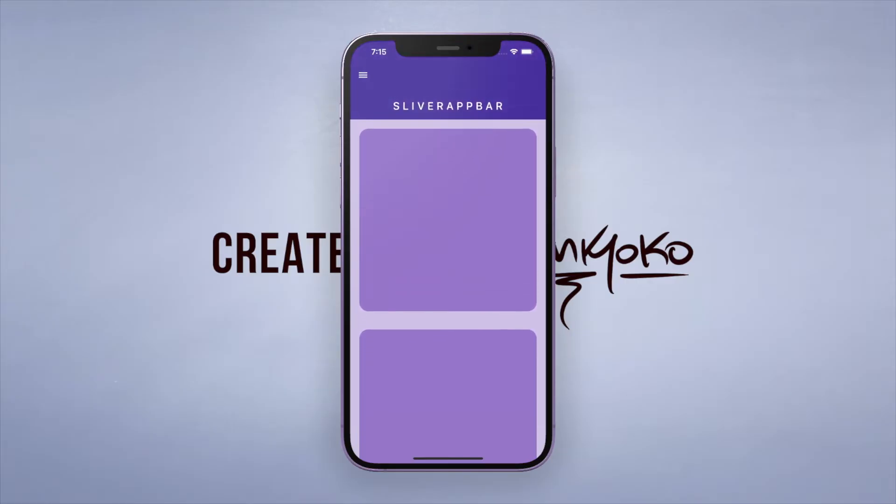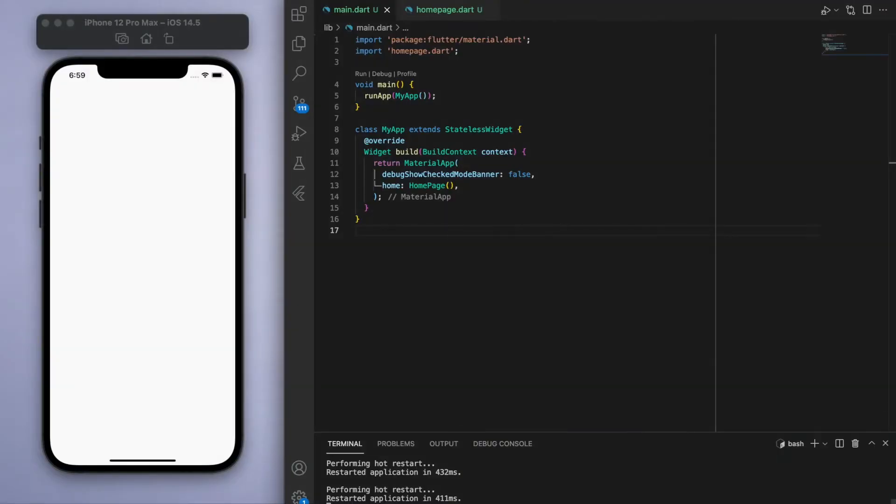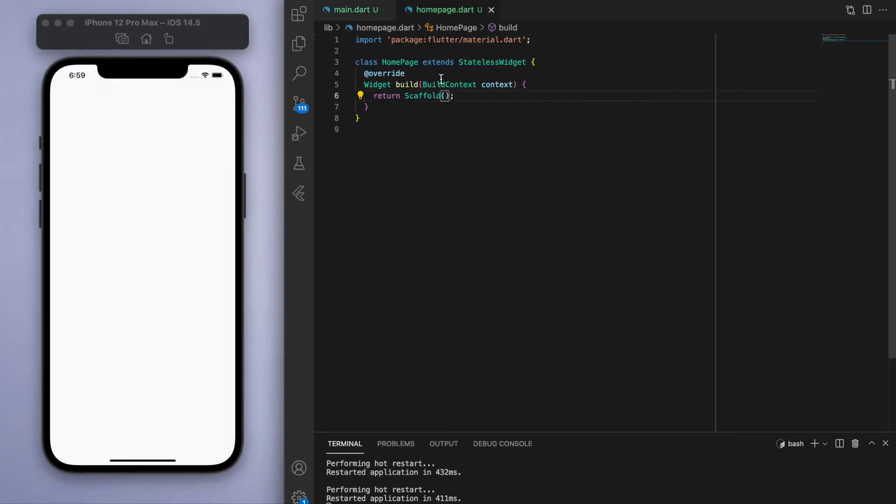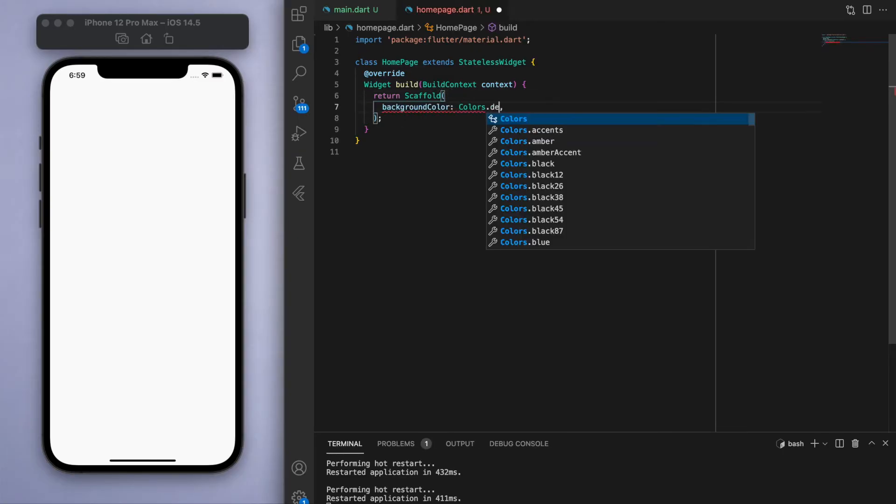By jumping into the code, to keep everyone on the same page, I've got a main function which is running my app and that's pointing to the home page which is a stateless widget. And inside I've got here a blank scaffold, so the first thing I'm going to do is let's just give it a background color.